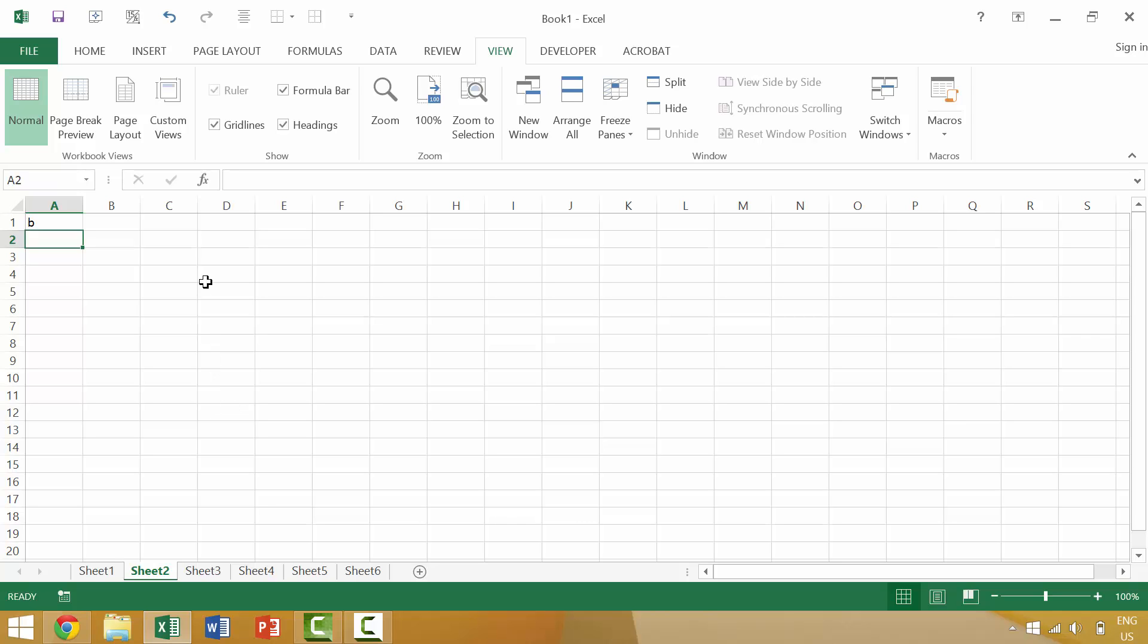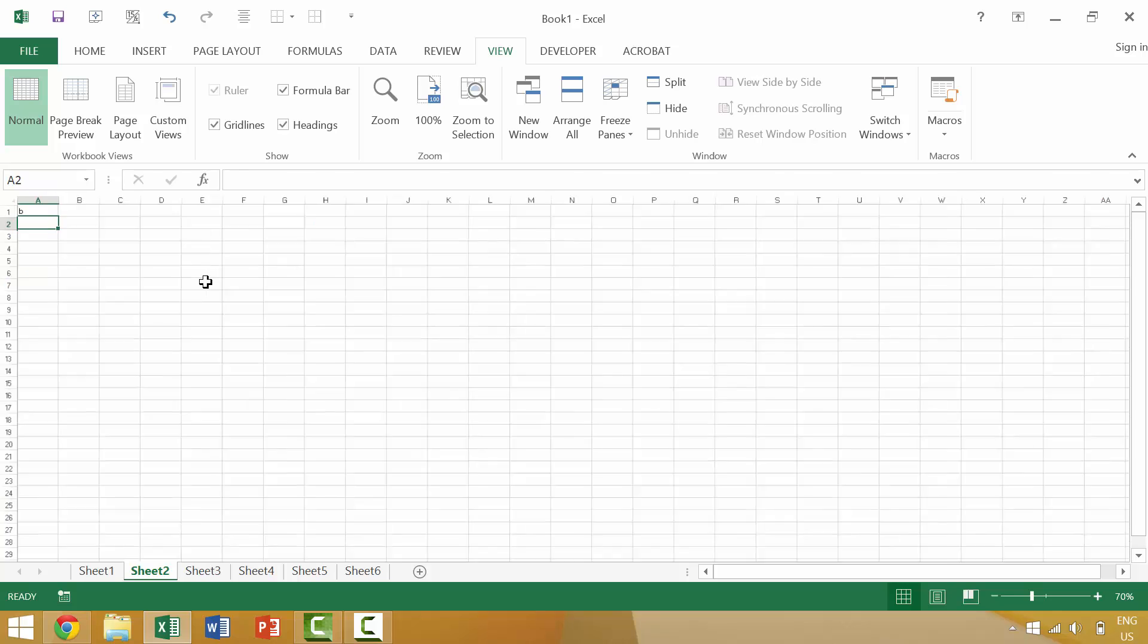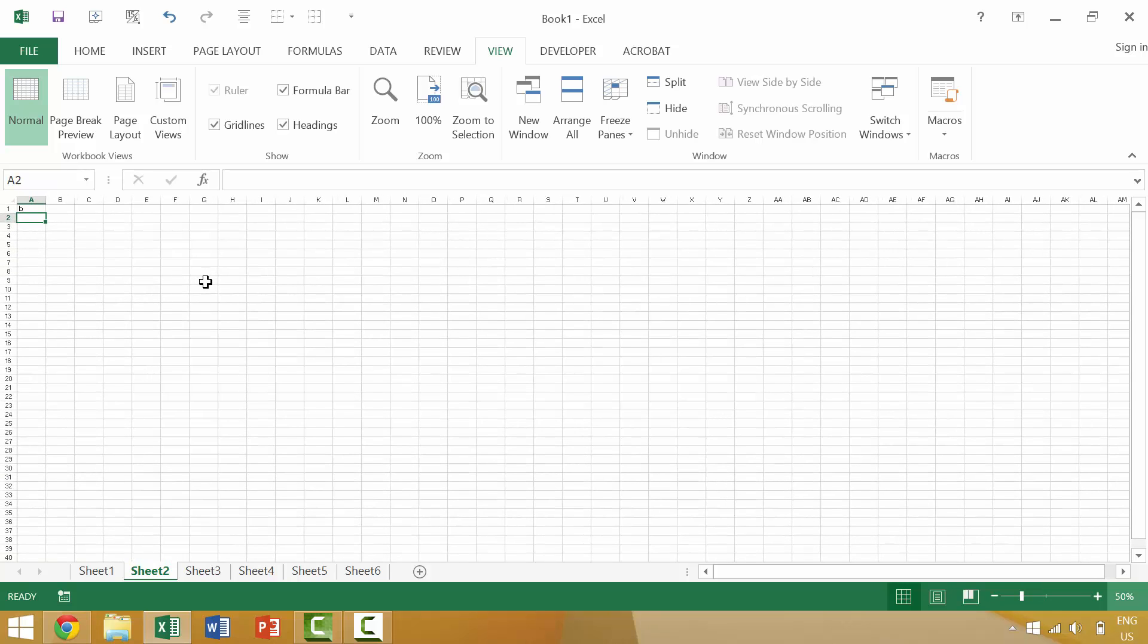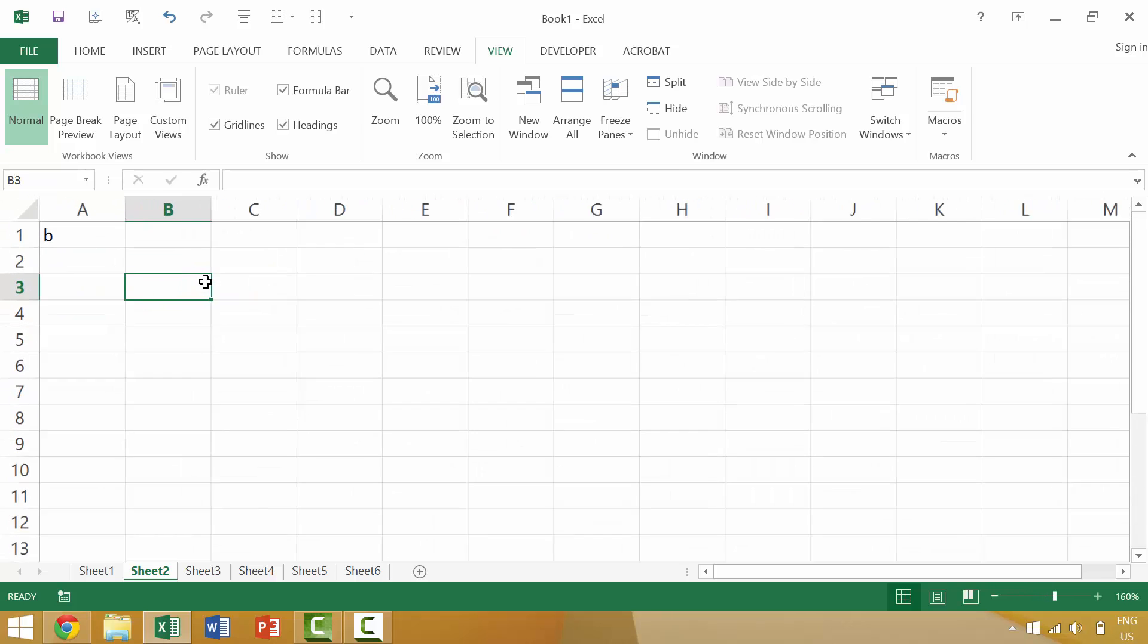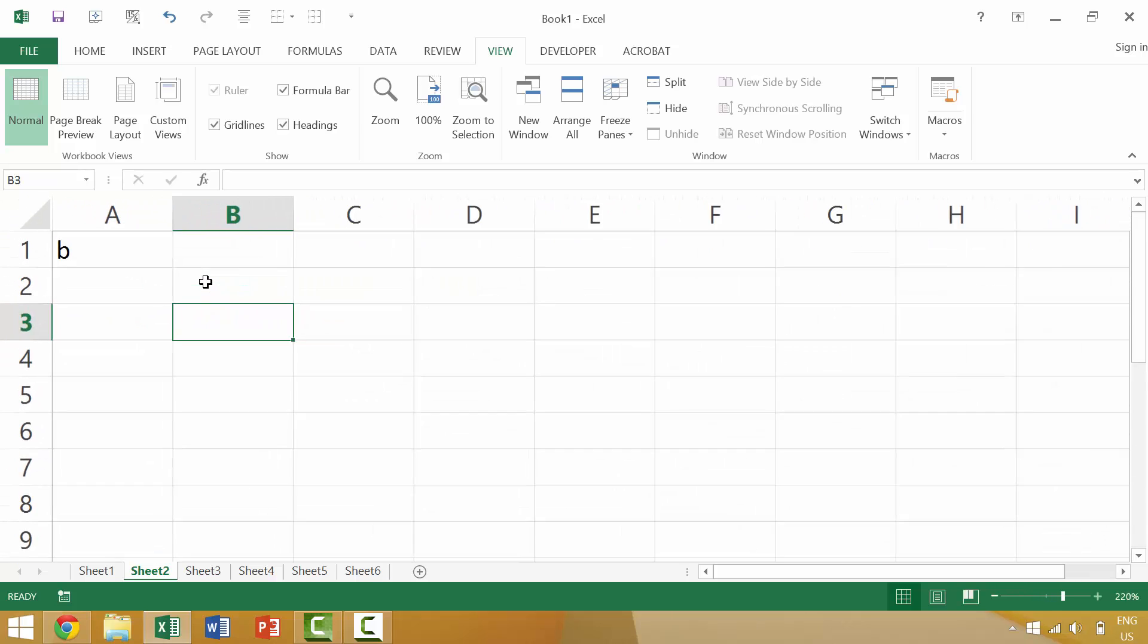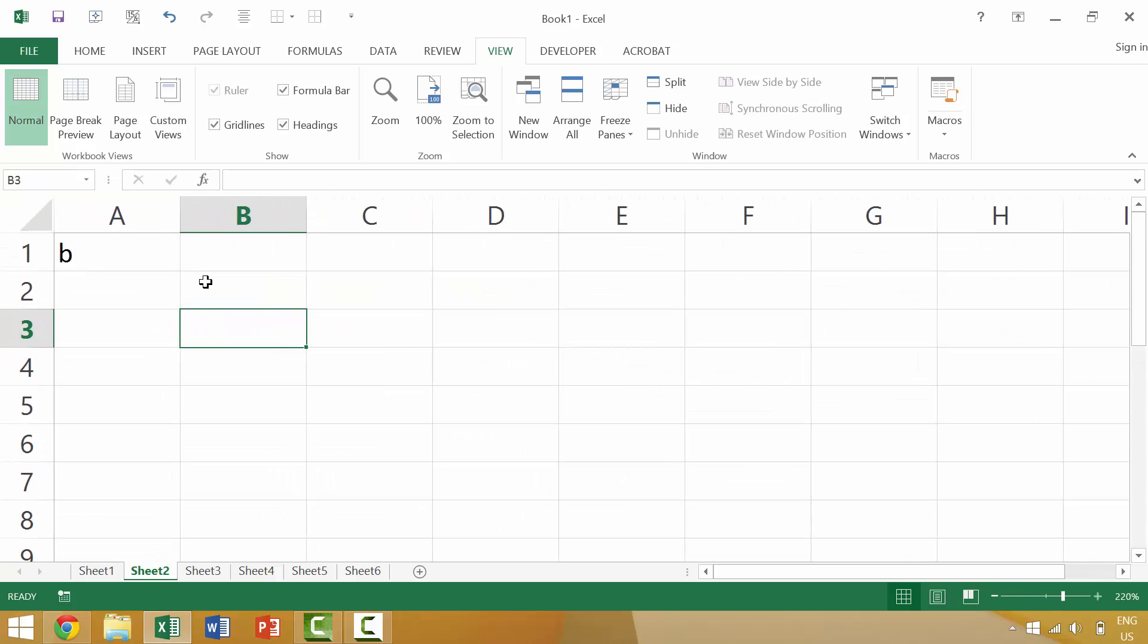So if you use the F6 function key and you tap it once you'll move to this bottom portion of your Excel interface. So you can zoom in or rather zoom out. You can press F6. I want to zoom to a hundred percent. We want to zoom in or maybe we want to change the view.